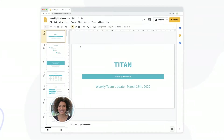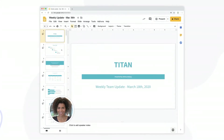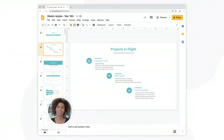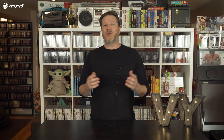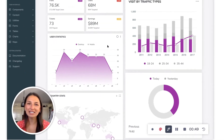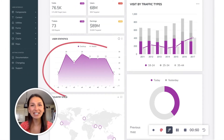Vidyard lets you do this. You can choose to record your screen only, or add a webcam bubble featuring your face, adding a more human touch to screen recordings. Vidyard's also great for recording demos, walkthroughs, presentations, and more.